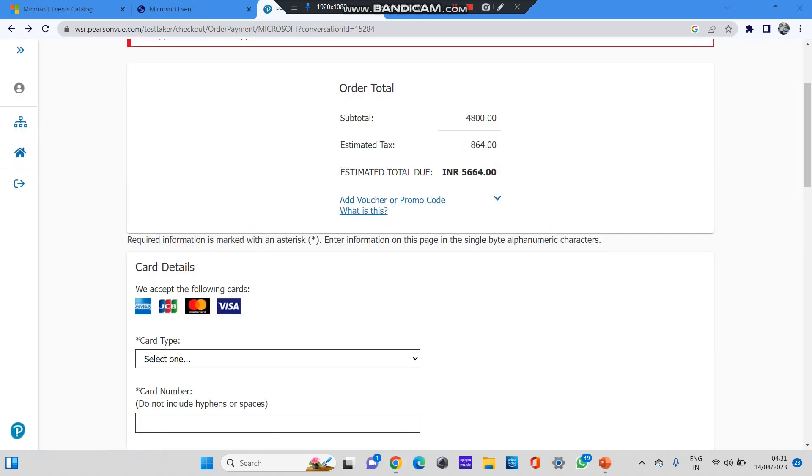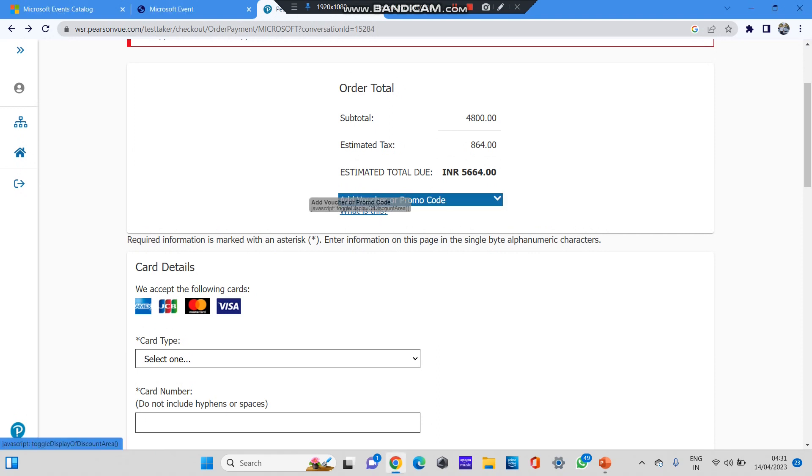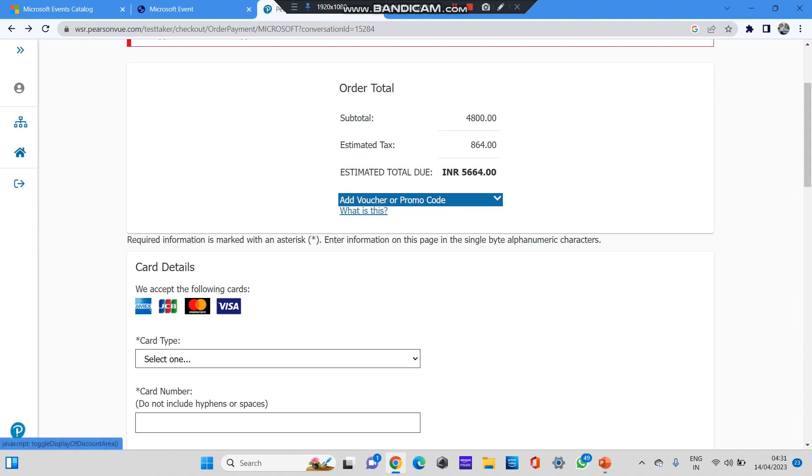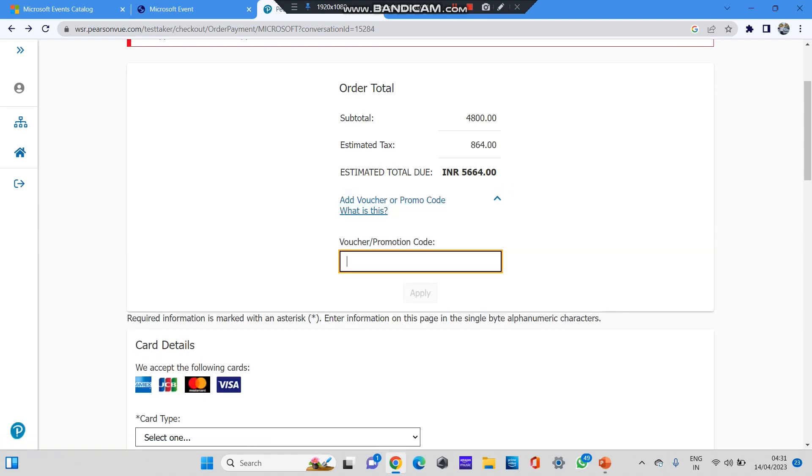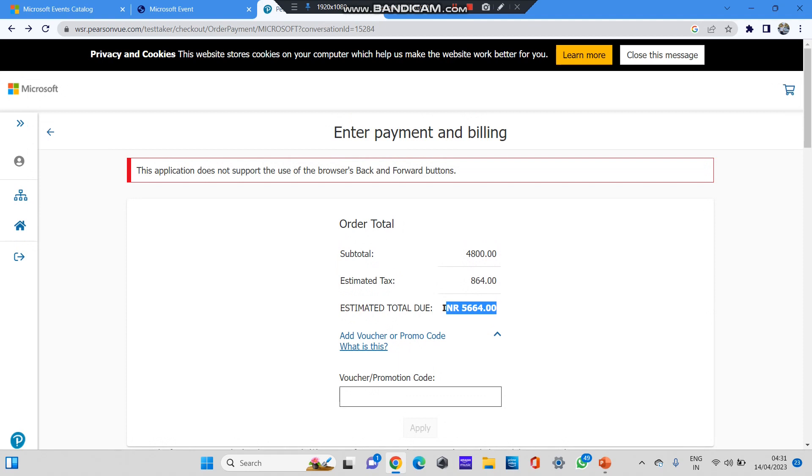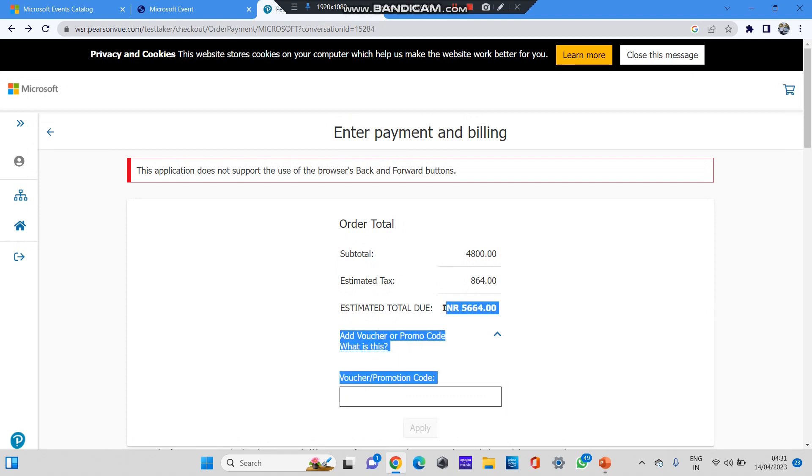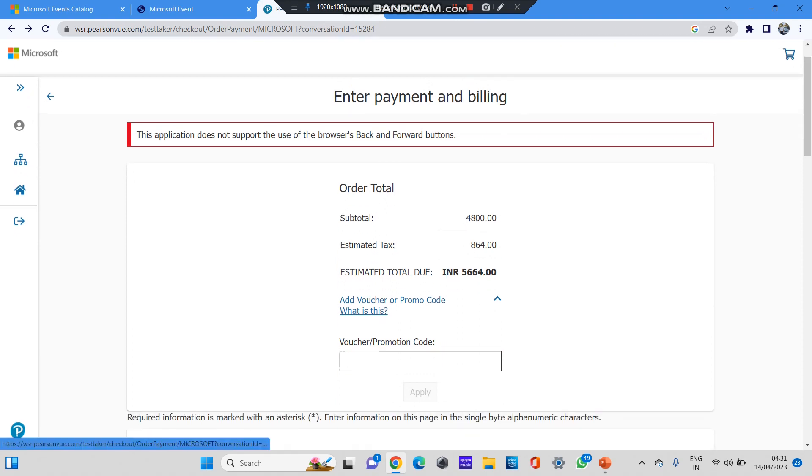Now when you click on proceed to checkout, you can see the estimated total is 5,664. Here you can see an option to add voucher or promo code. You need to click on this option and you can type the voucher code which is provided by your company or Microsoft when you attend that Microsoft event. After you apply your promo code and voucher and click on apply button, this INR 5,664 will become zero and you can click on proceed button and confirm your exam. Then you'll be receiving your confirmation on your email ID.